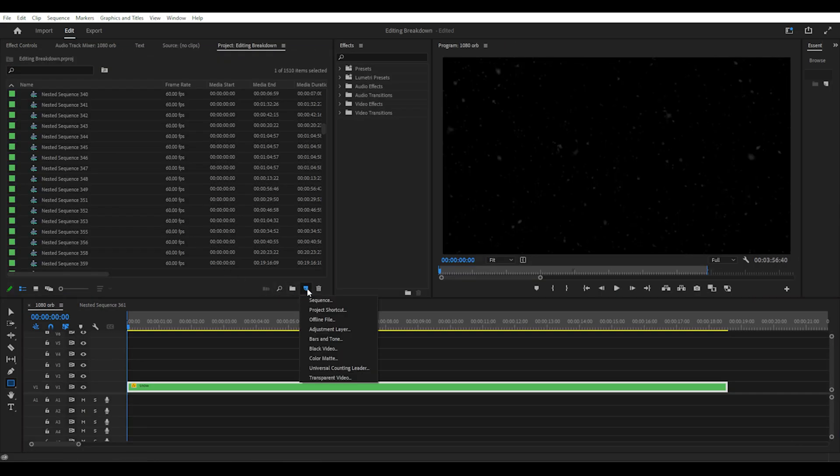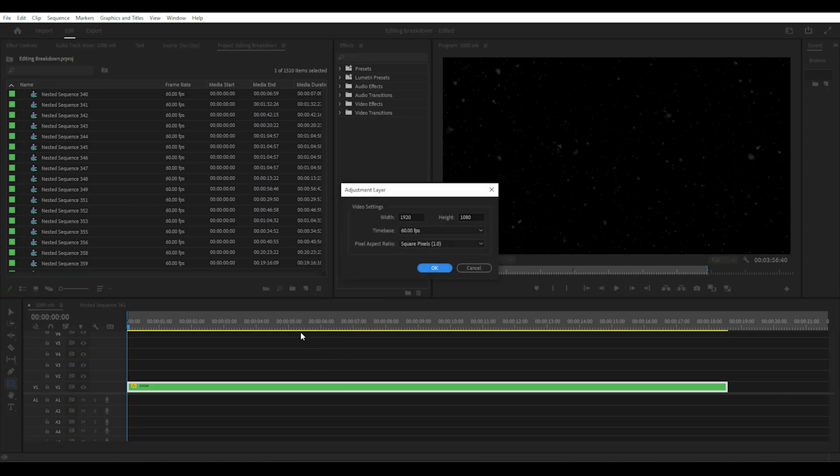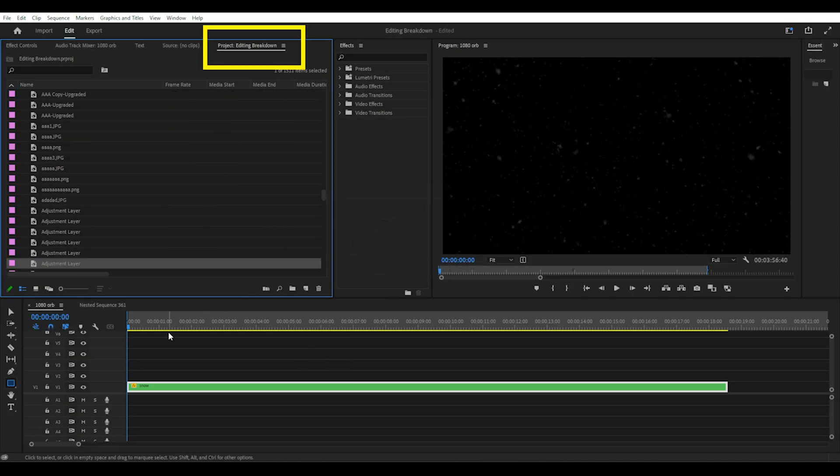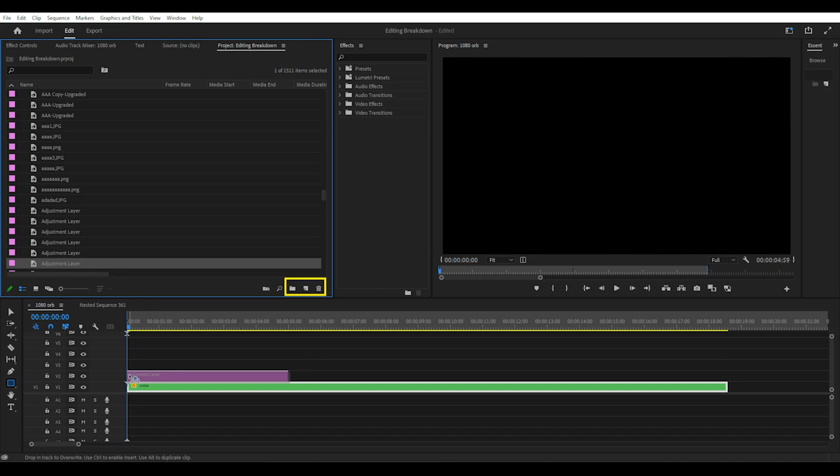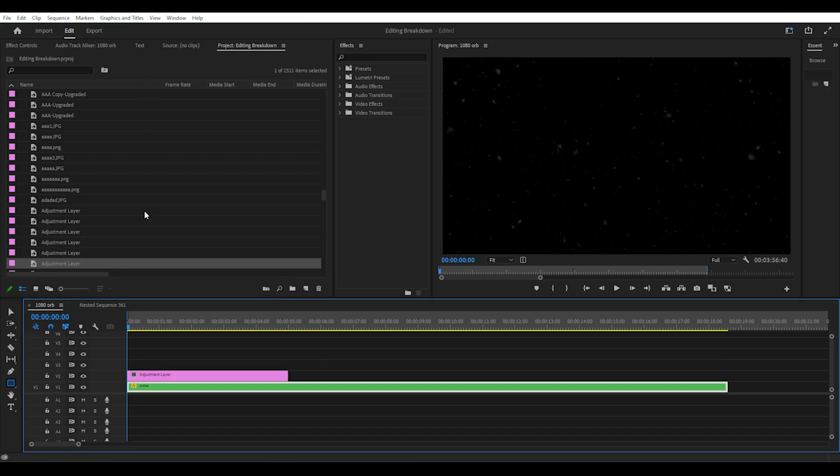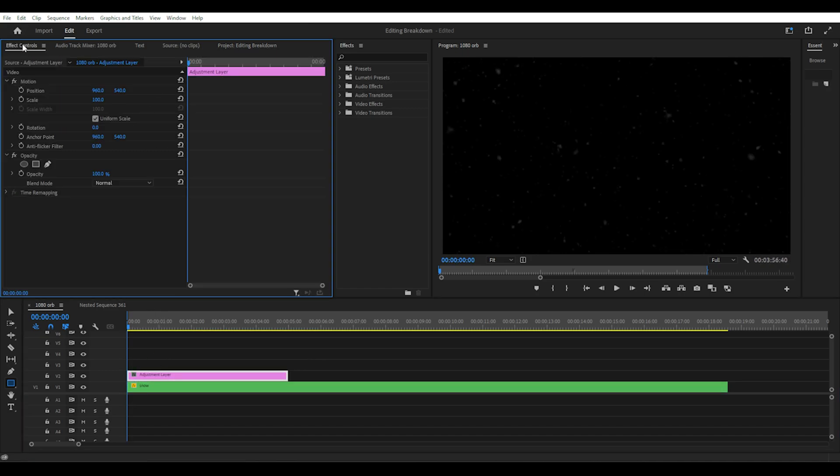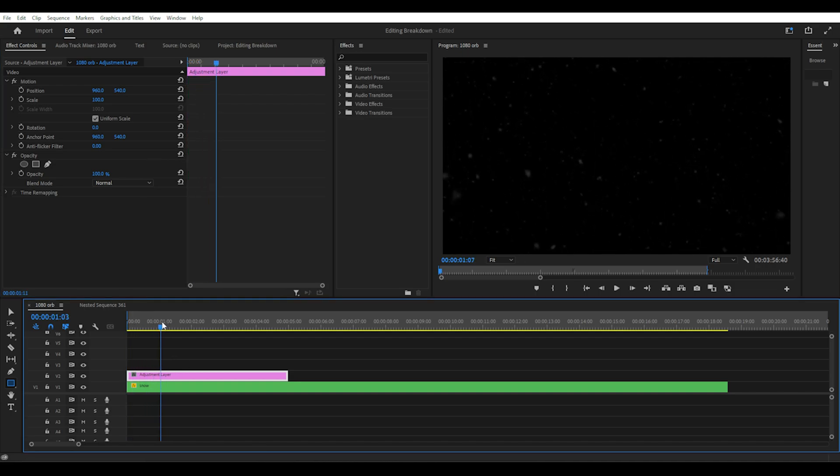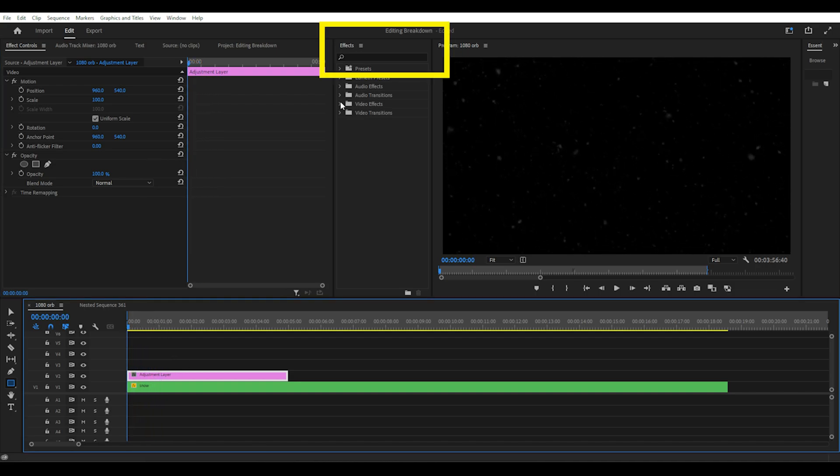The next effect is this dip to white transition that SunnyV2 uses to represent a camera flashing. If you go to the project panel, select new item and adjustment layer. Then drag this adjustment layer onto the timeline from the project bin. You can choose to rename layers and nested clips as you go.